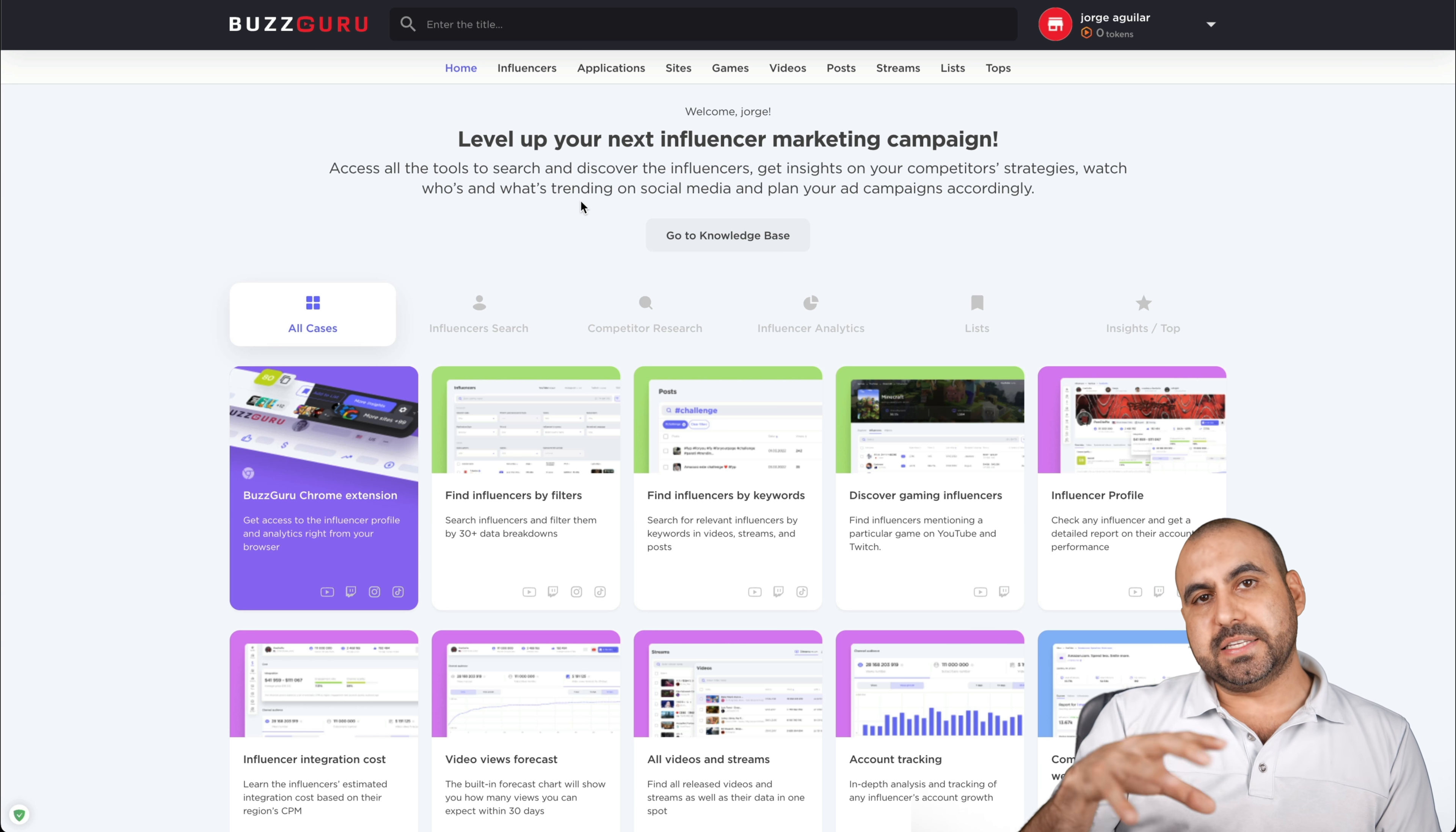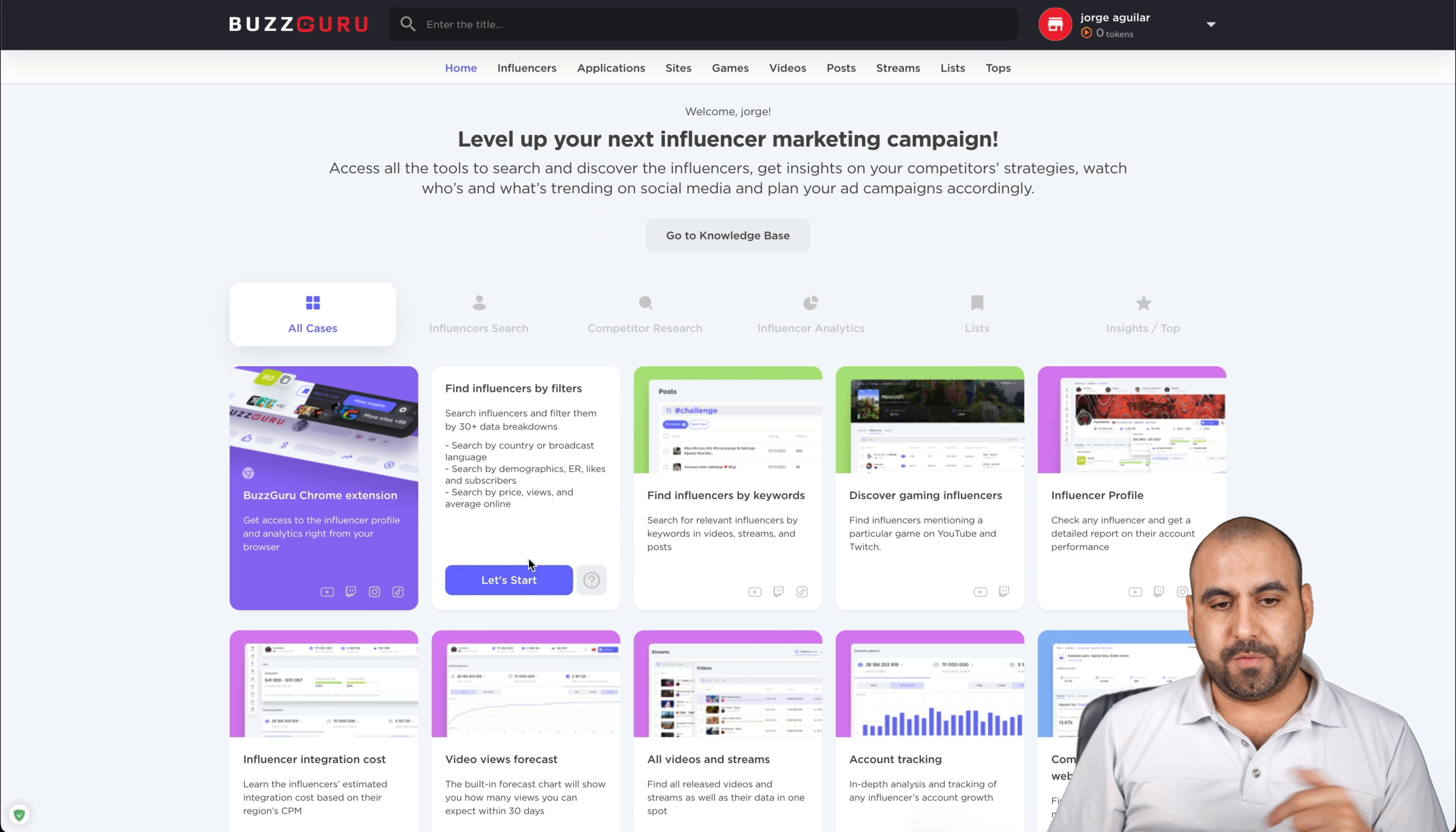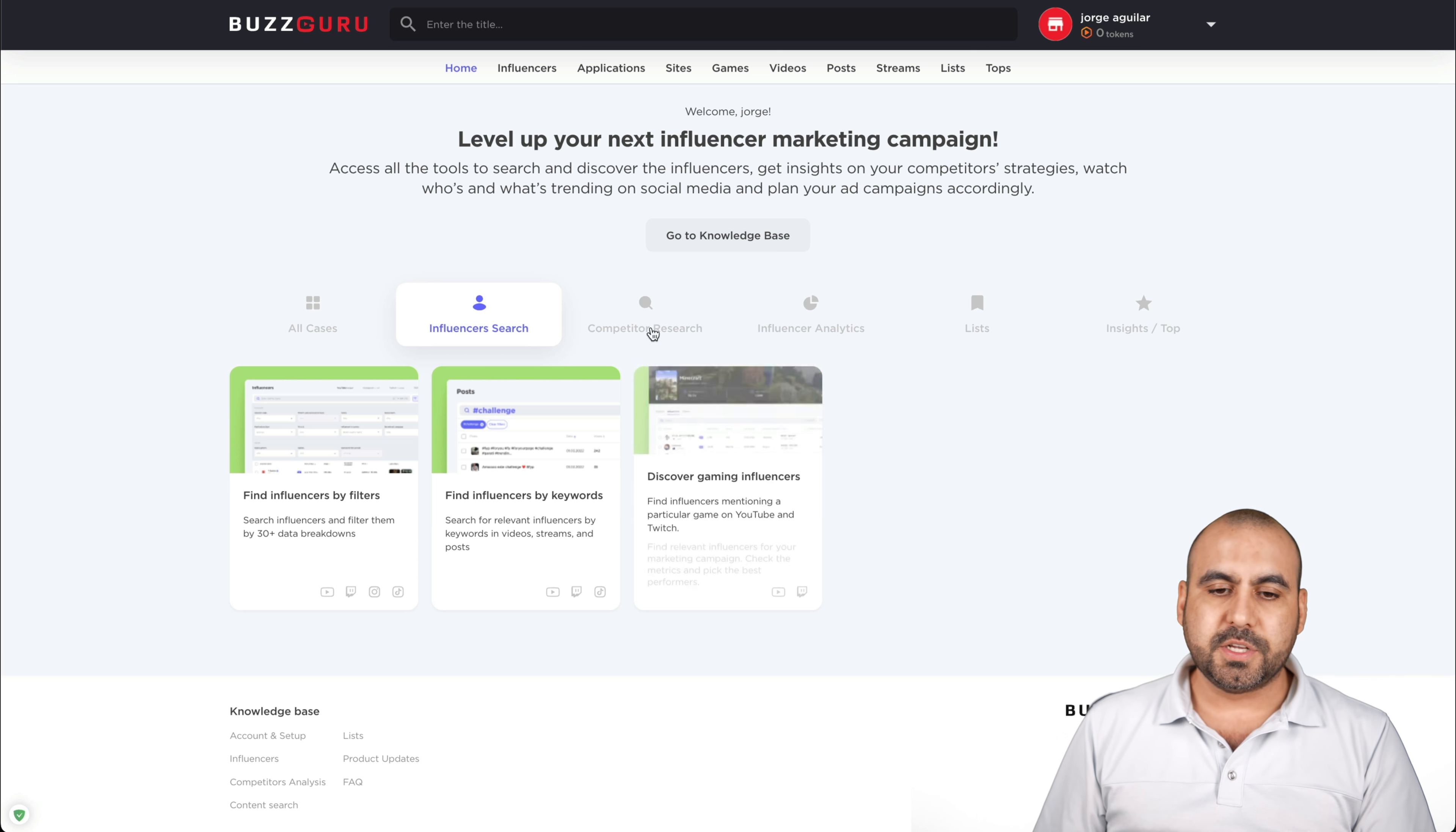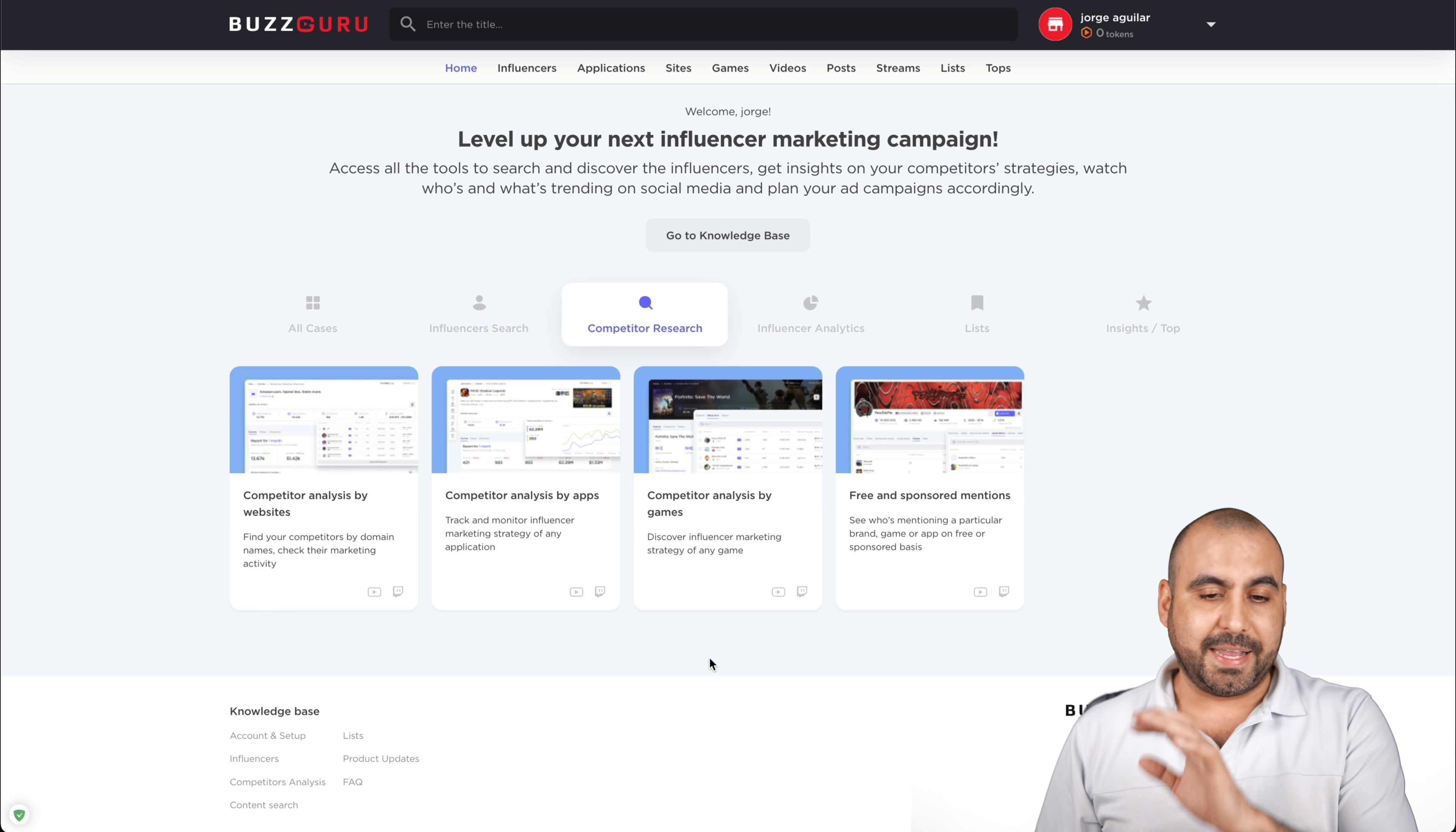Now, this is the main dashboard for BuzzGuru, and you're going to see some use cases that they have already pre-built here. For example, we got all the cases which you are viewing right here. We can view influencer search. Find influencers by filter, find influencers by keywords, discover gaming influencers. If I want to do competitor research, well, they help us out with these kind of template-like searches already pre-built. Competitor analysis by website, by apps, by games, et cetera.